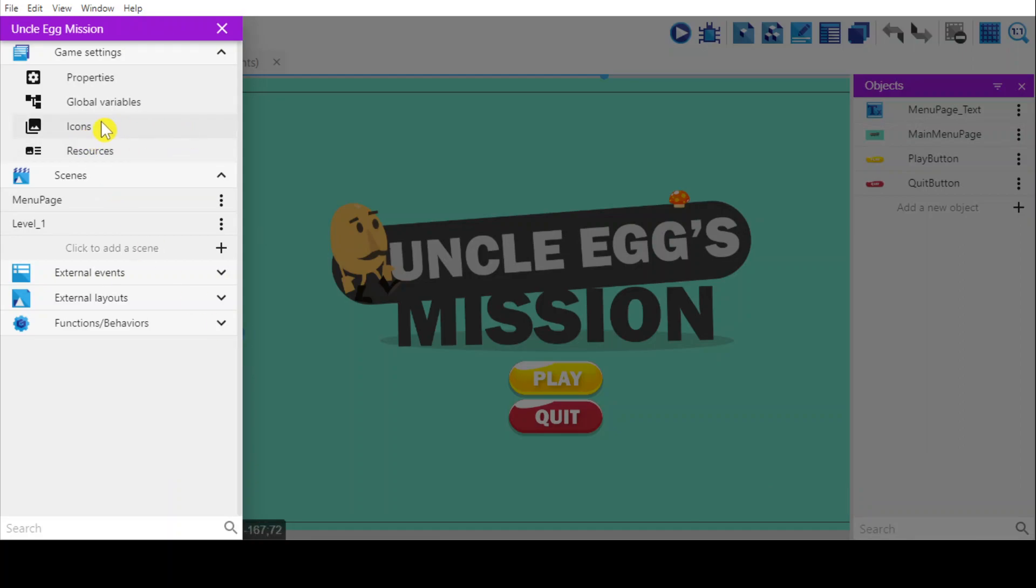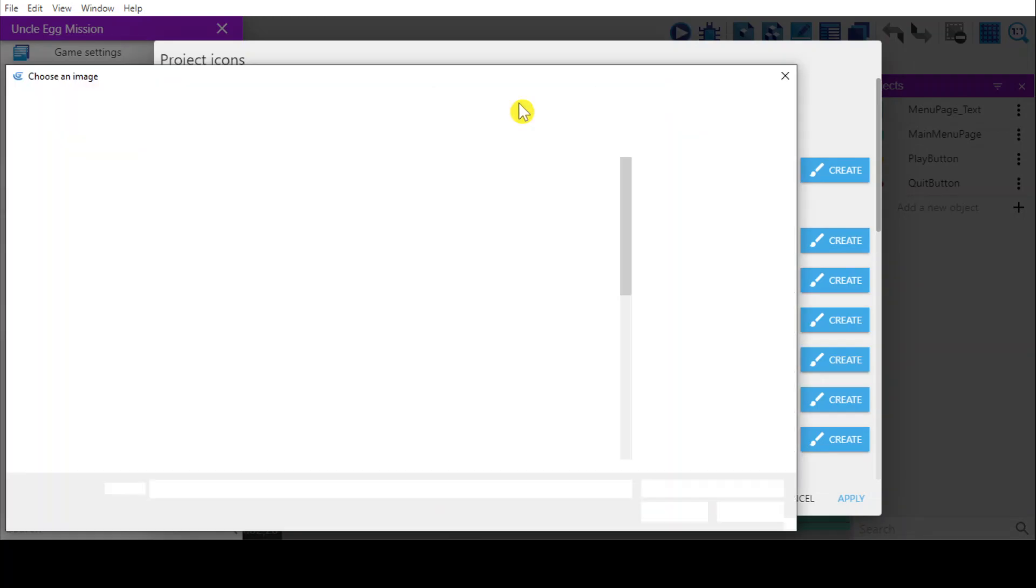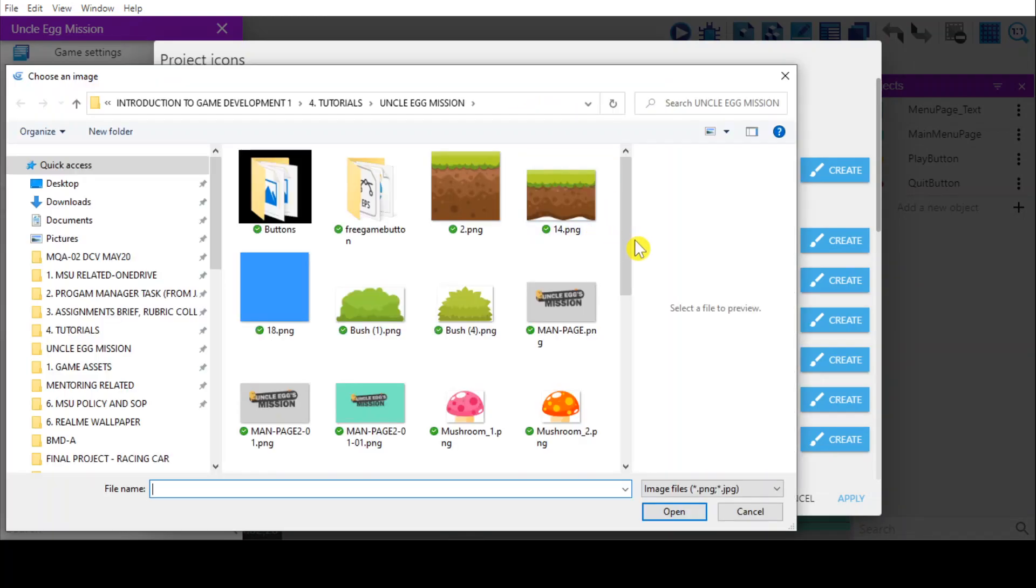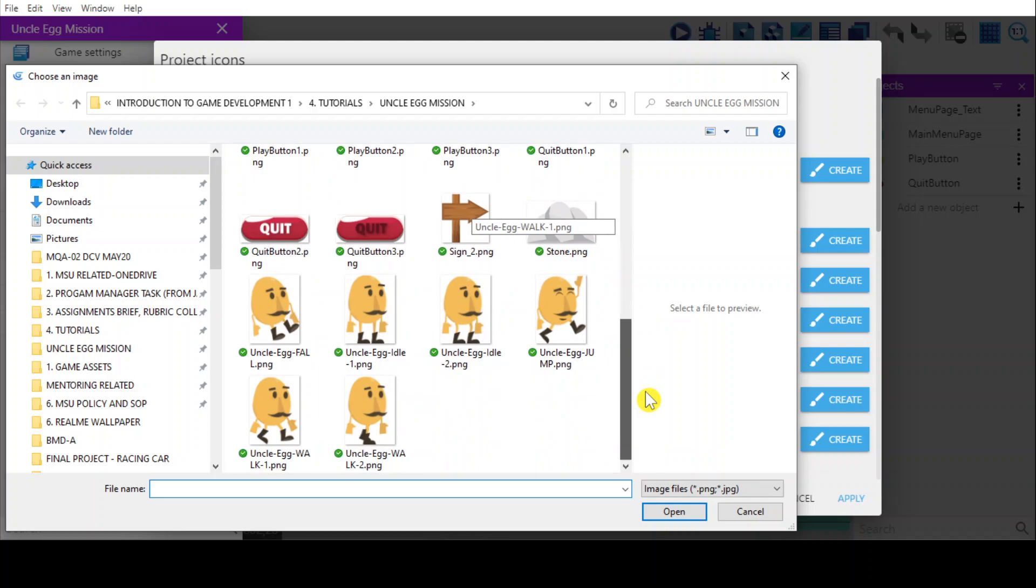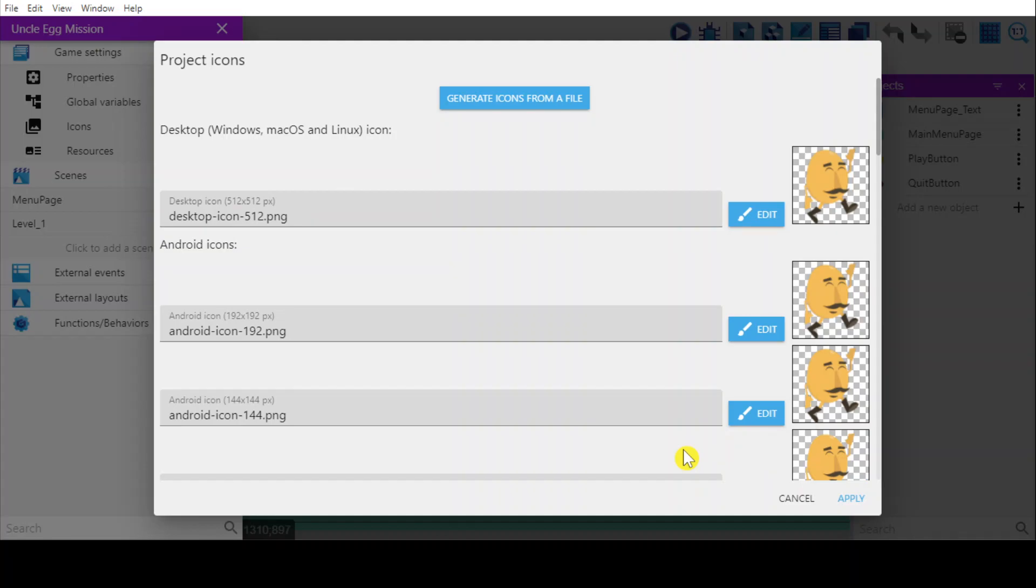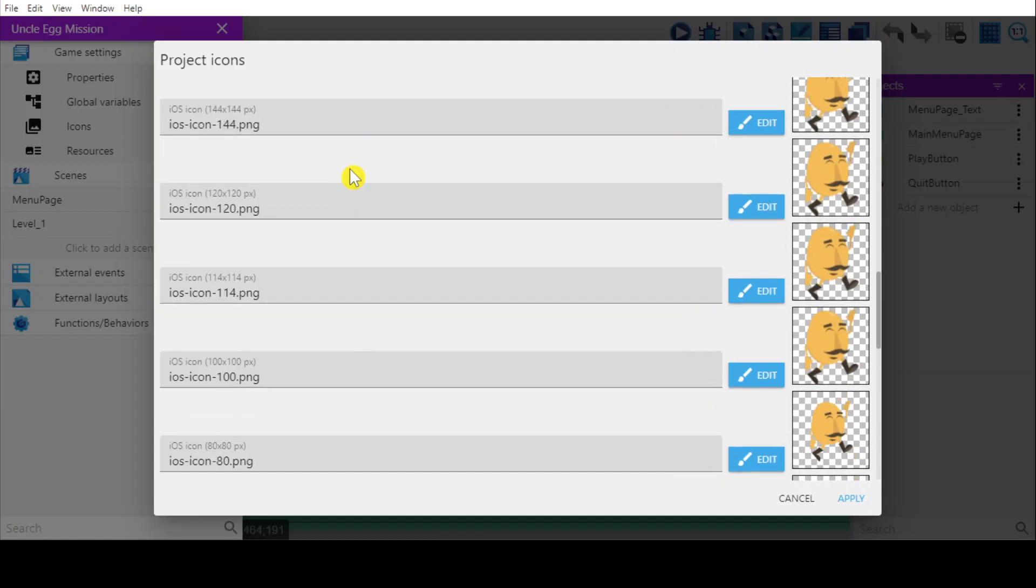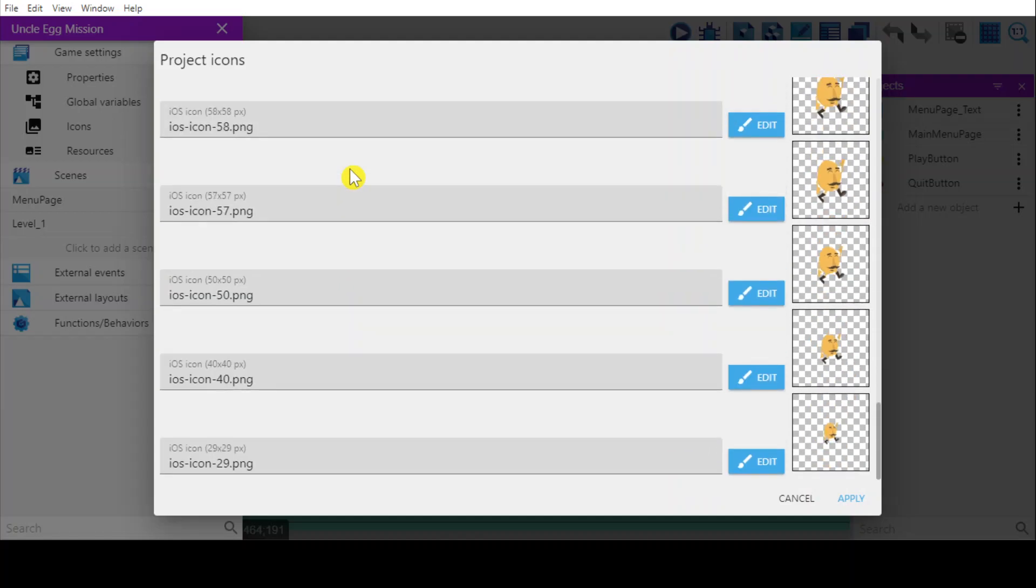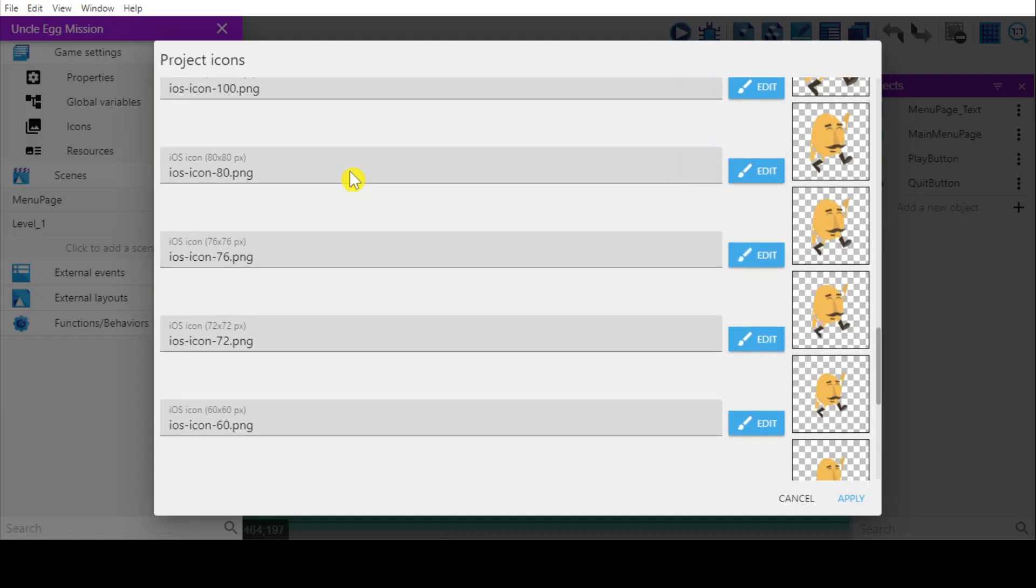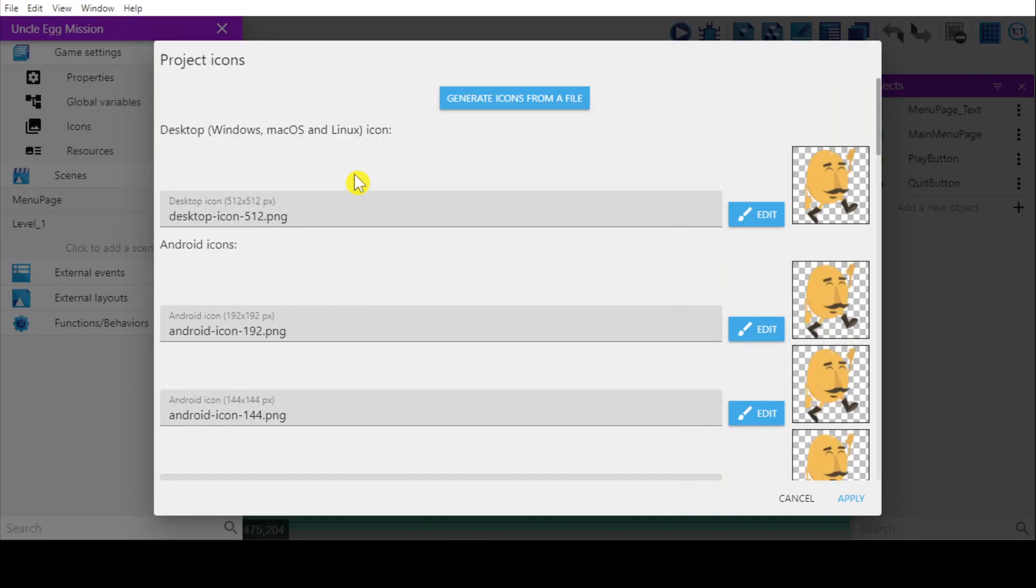And then this icon, you may want to put this icon. So click from here and choose any icons that you like. I'm going to use this icon. So it will create automatically for every icon for different platforms. For iOS, for Android, and for Windows, Macs, or Linux. And then press apply.